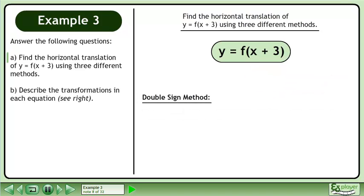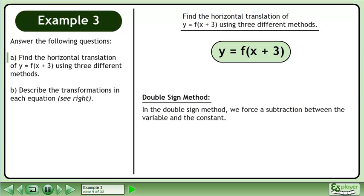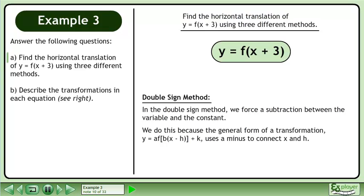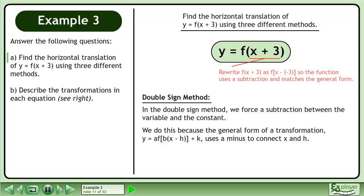The third method is called the double-sign method. In the double-sign method, we force a subtraction between the variable and the constant. We do this because the general form of a transformation, y equals a times f(x minus h) plus k, uses a minus to connect x and h. We write f as f(x minus negative 3), so the function uses a subtraction and matches the general form. Since h equals negative 3, we have a horizontal translation three units left.